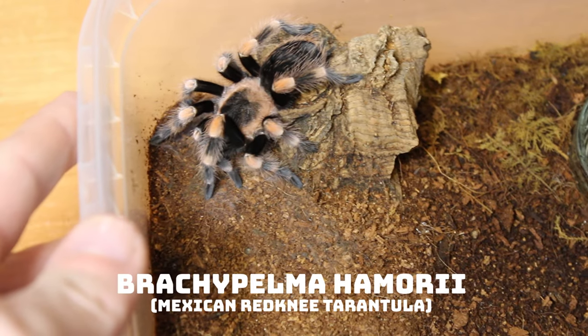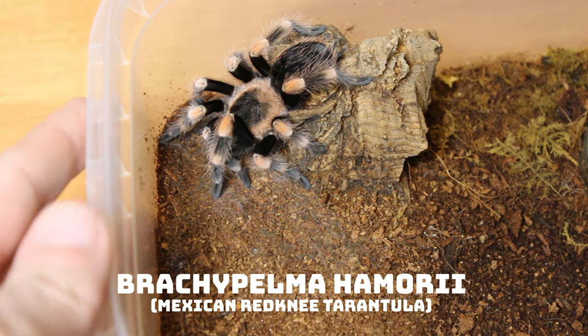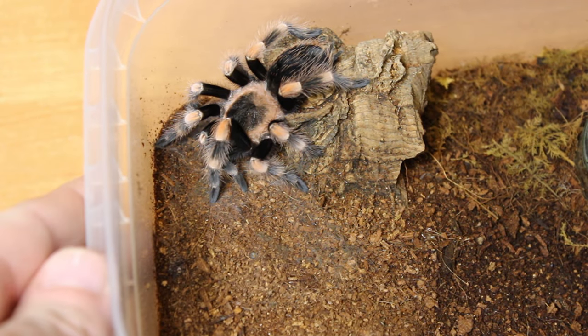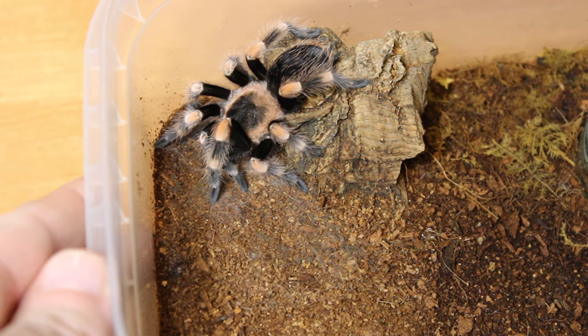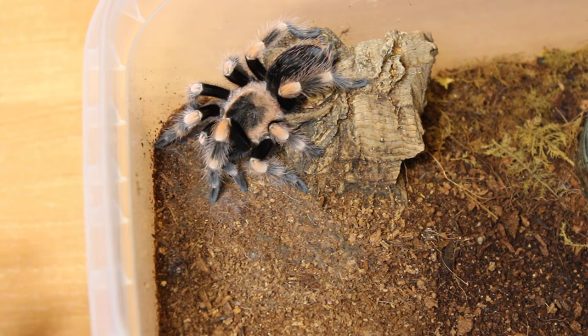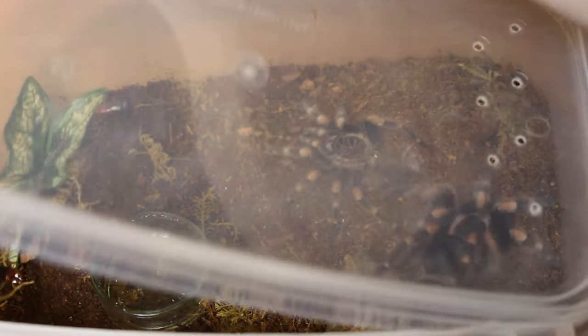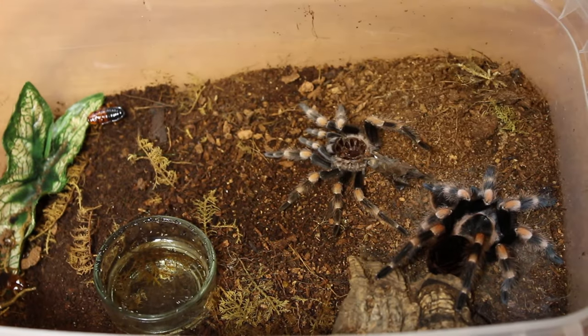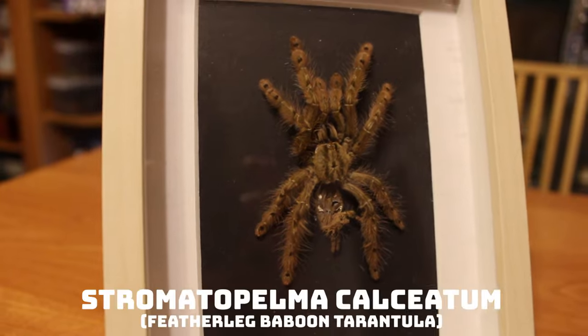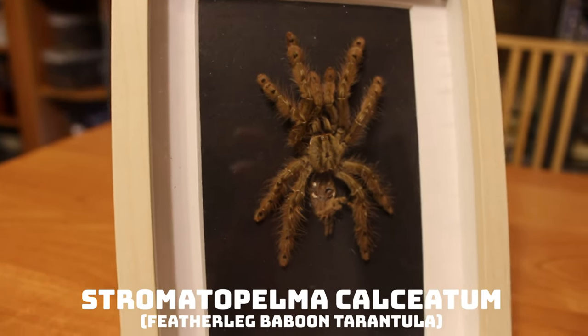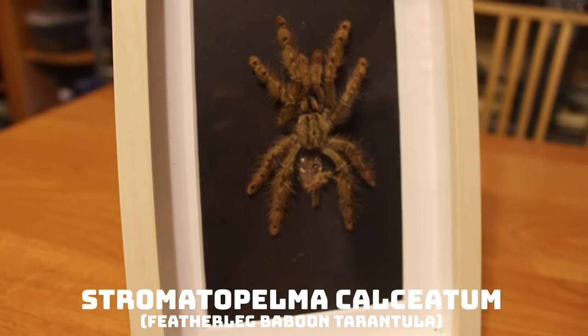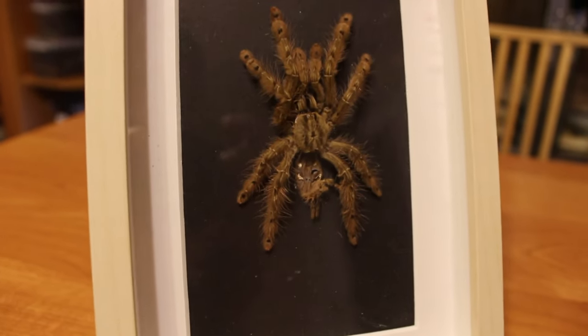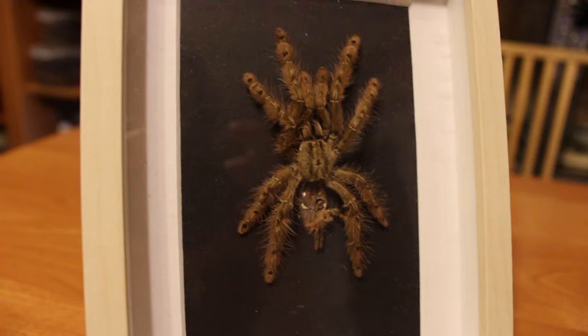The idea for this video came when I saw a nearly freshly molted Brachypelma hamorii. The molt was still intact so I took the opportunity for two reasons: to show you how I mount molts that are in good condition and to find out if the tarantula is a male or a female.